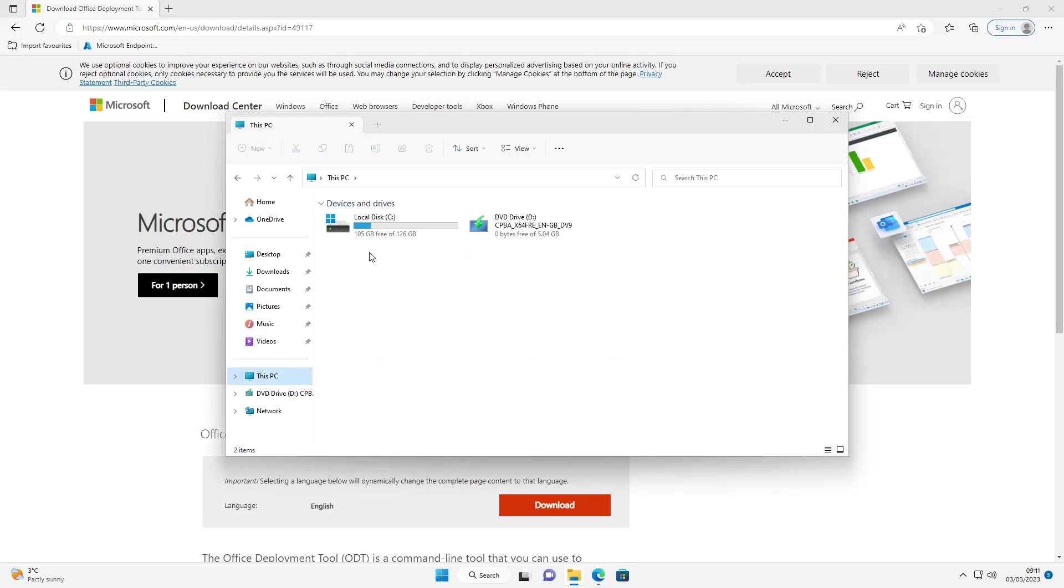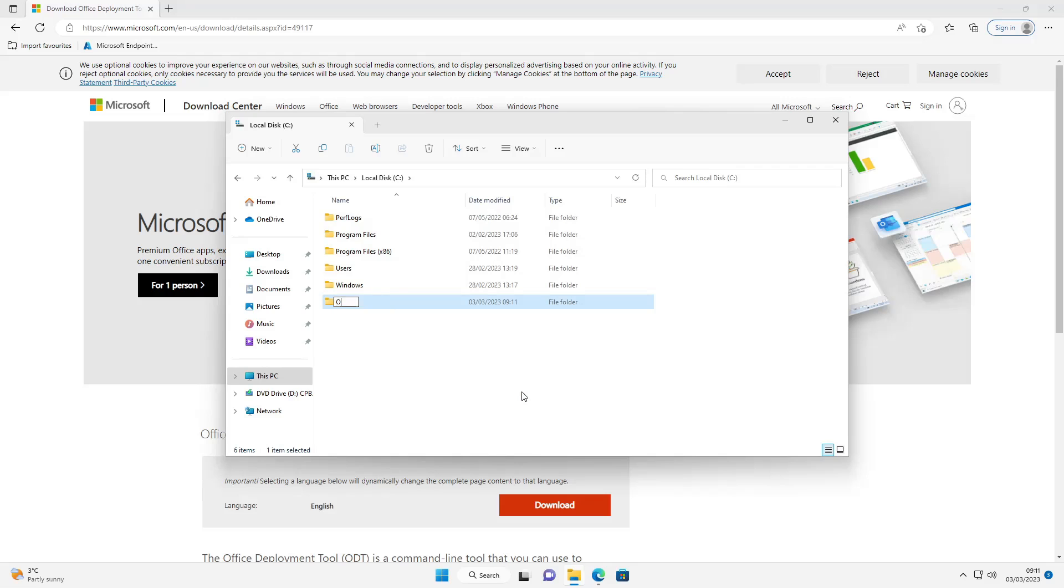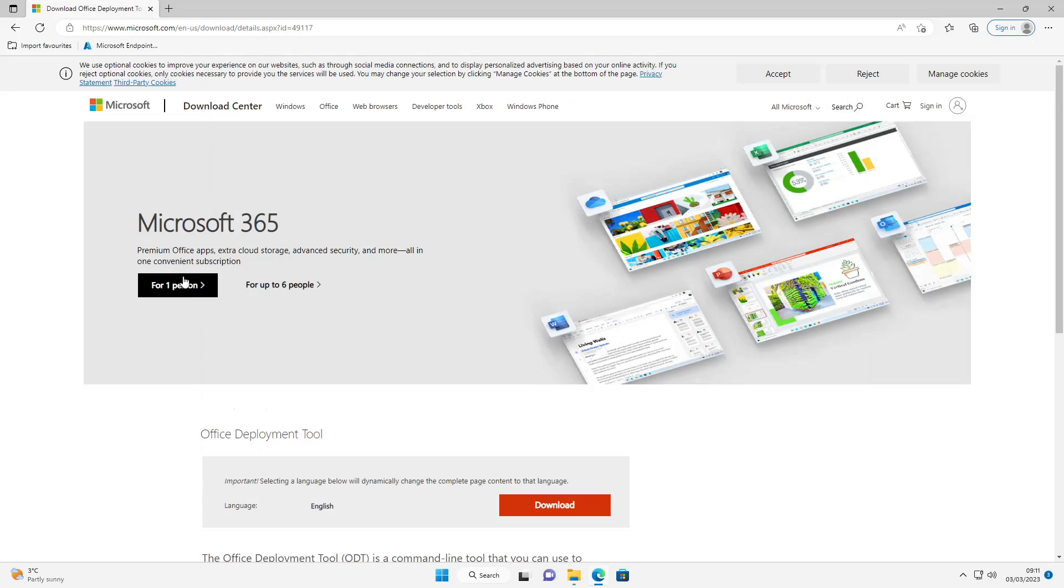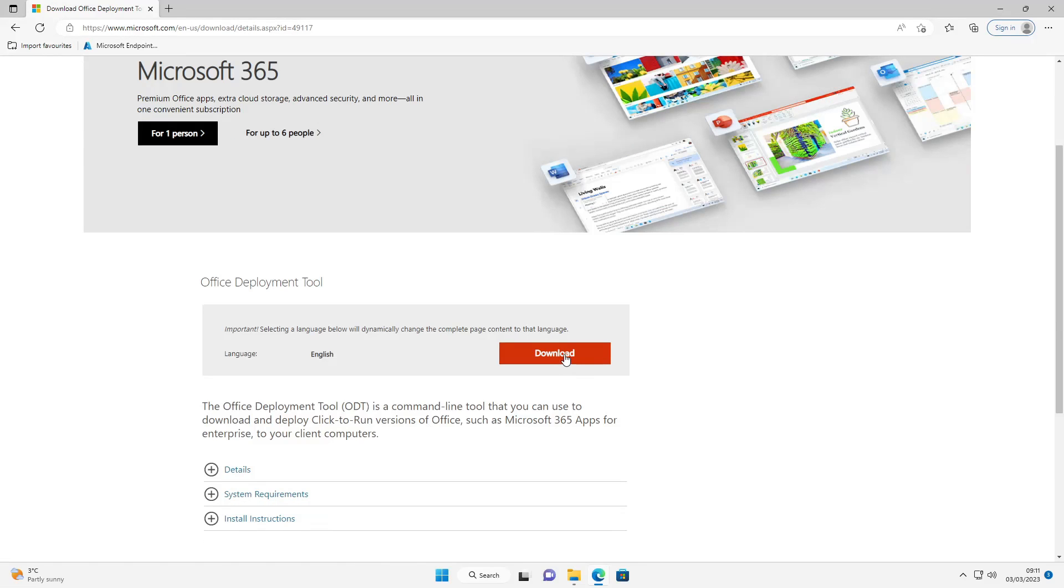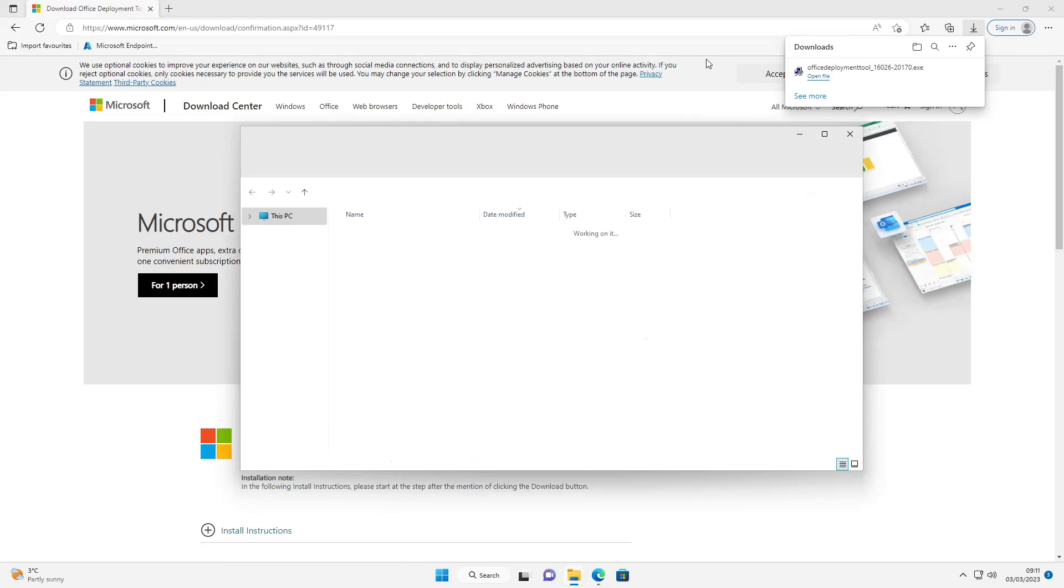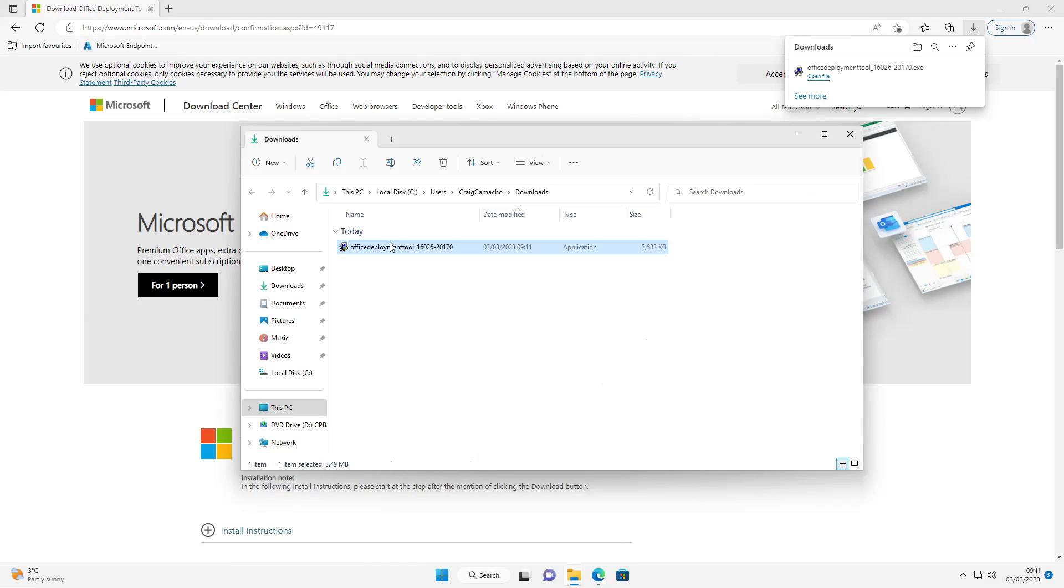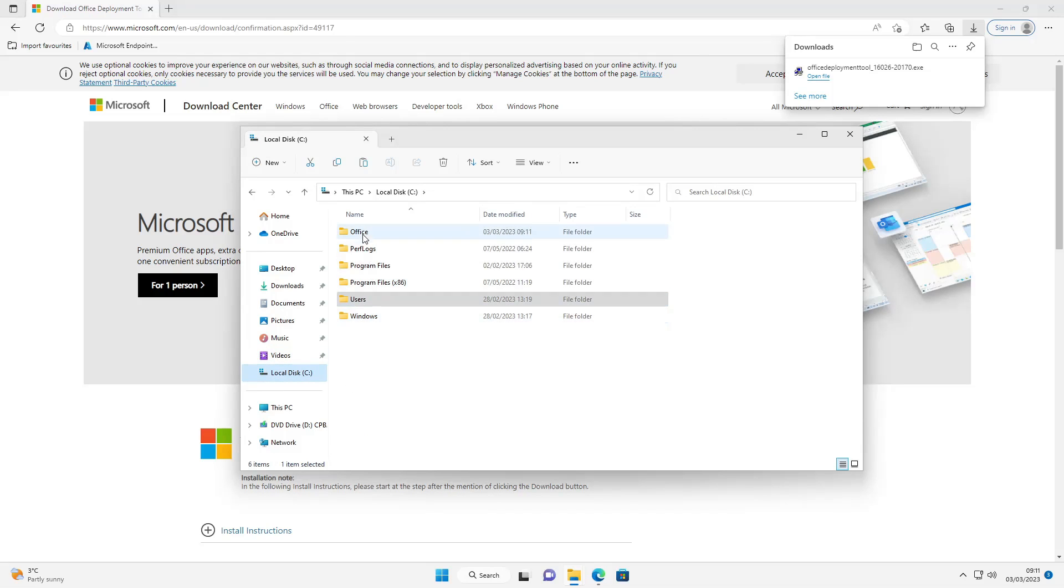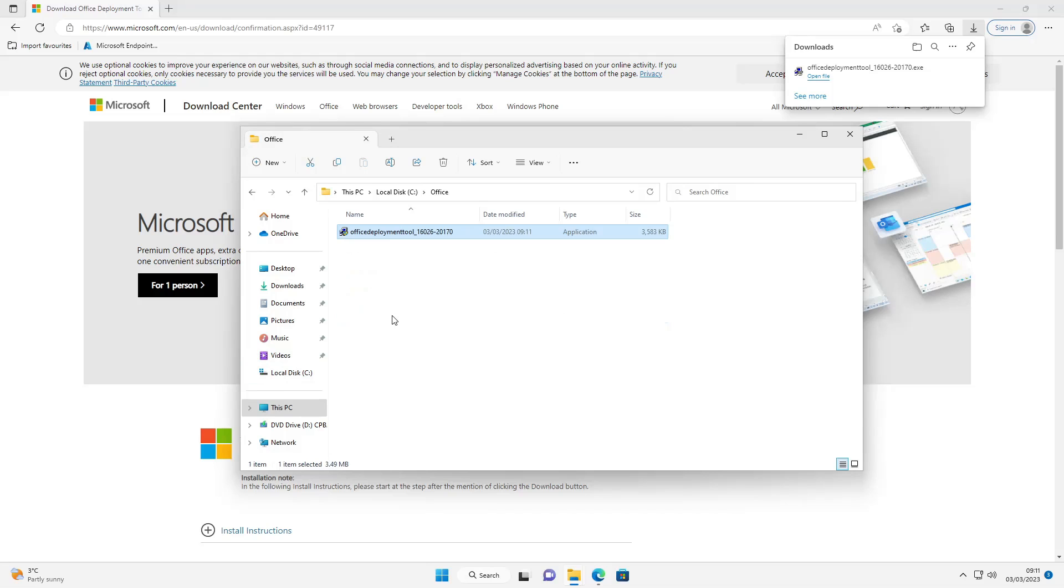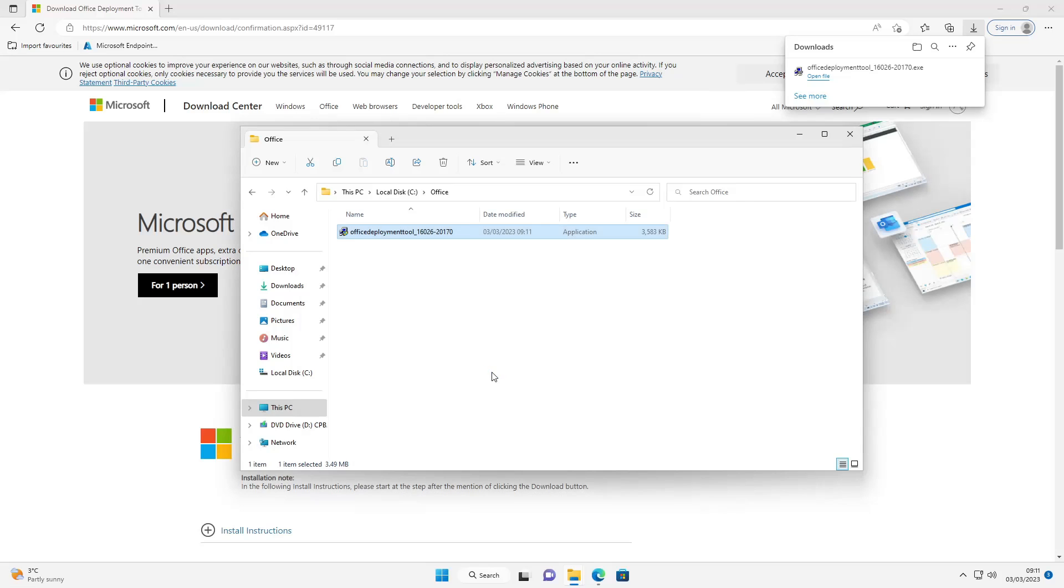So on the test machine the first thing I want to do is go to the root of the C drive and create a new folder called Office. Next thing I'm going to do is go and download the Office Deployment Tool. Open this and copy from the Downloads folder to the folder I've created, paste this in here. Next I'm going to run the tool.